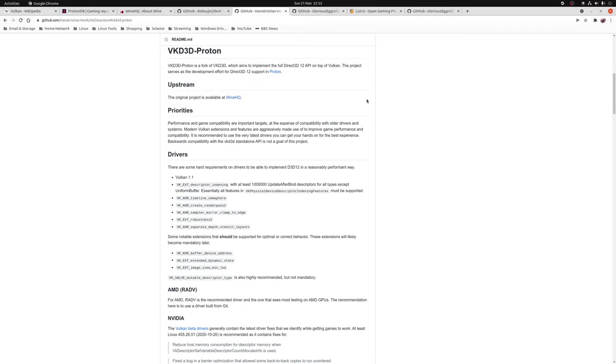Now of course there are some other tools involved in the Proton project such as Fossilize or F-Audio as well as just some specific Steam based tweaks but these are the main ones that you need to understand.